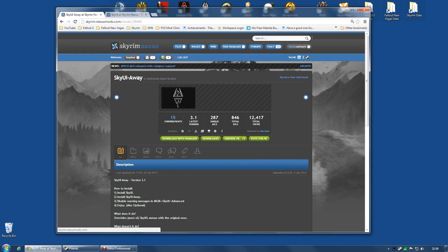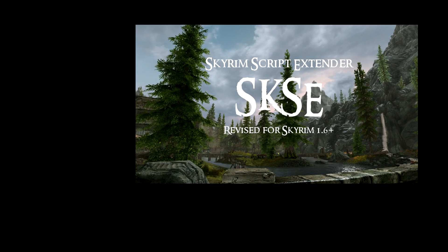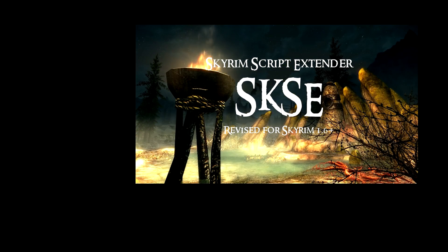So how do we get MCM without the SkyUI menu system — without their inventory, spells, etc.? The first thing you need is SKSE. If for some reason you haven't installed that yet, I have done a video on it — I tried to be as detailed as I could, feel free to watch that and follow the steps. It's not actually hard to install; it's a tiny bit different to normal mods, but not that much.